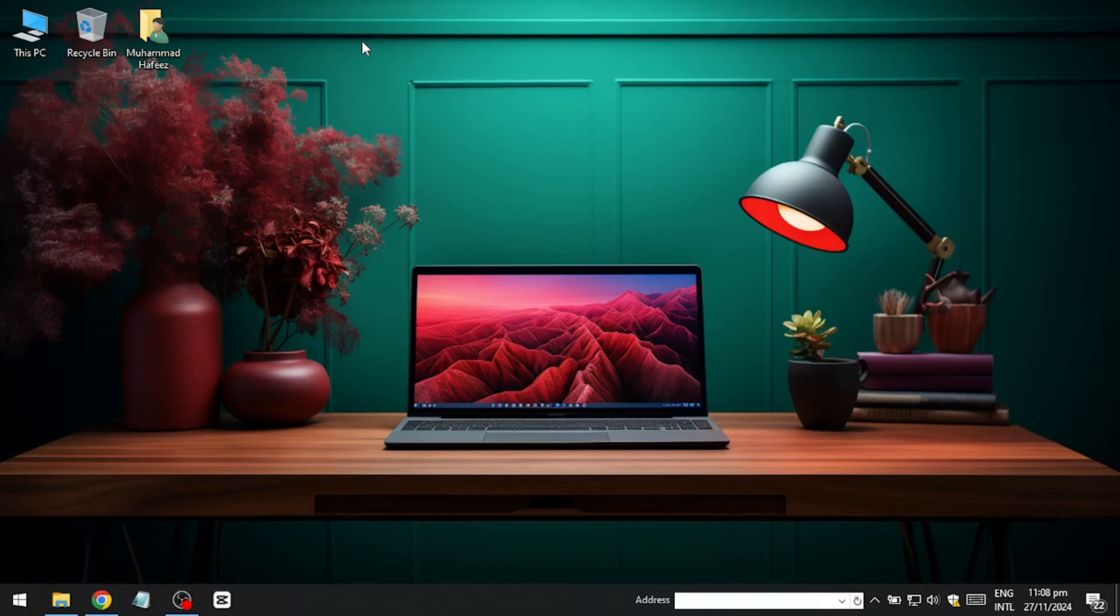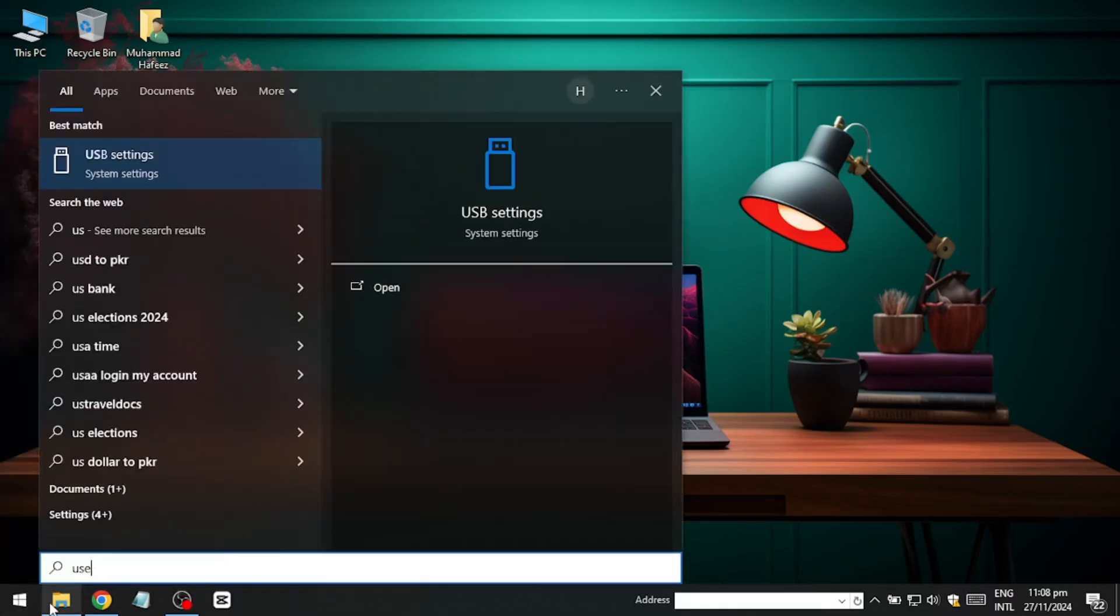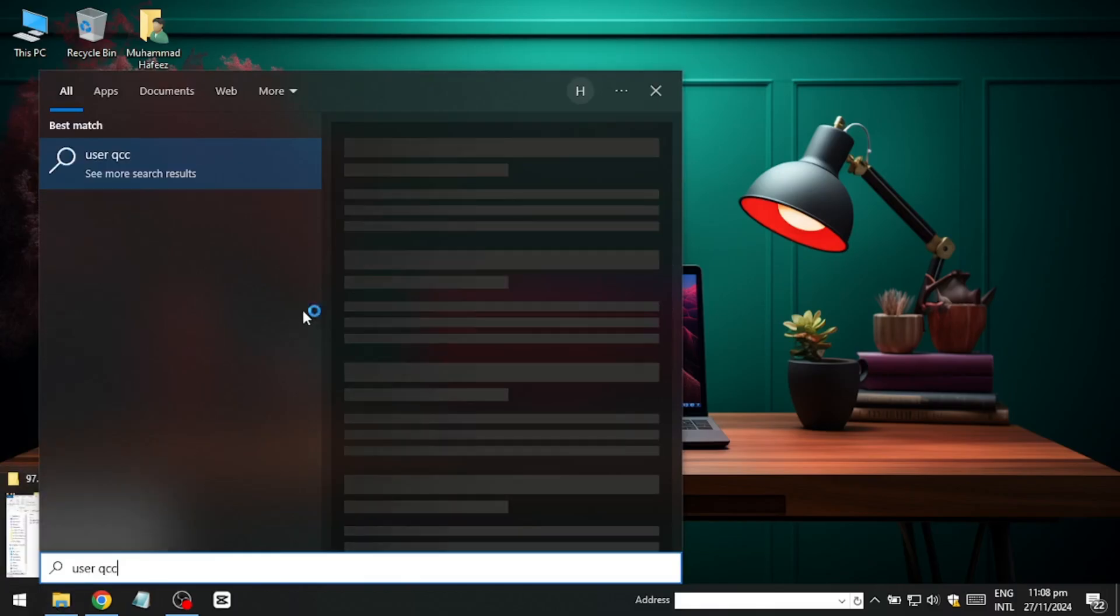To start, open the search menu on your device and type User Account Control. Select the option labelled Change User Account Control Settings.